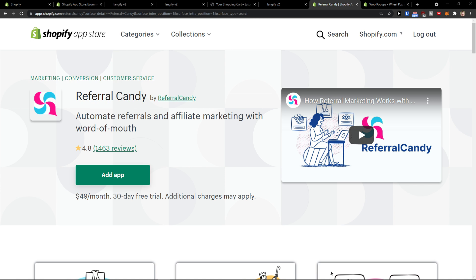Hey there guys, my name is Markus and in this video I will show you a step-by-step process how you can easily use ReferralCandy for your Shopify App Store.